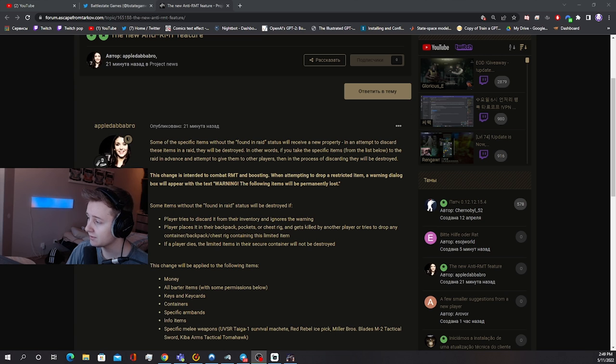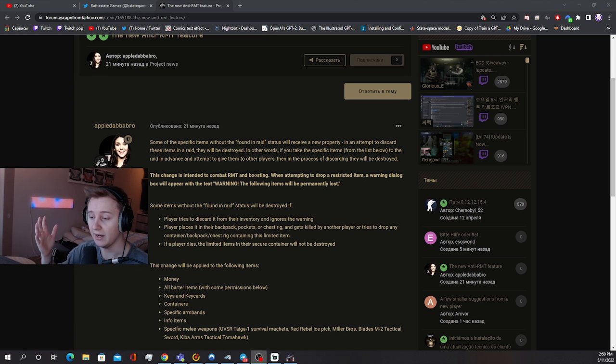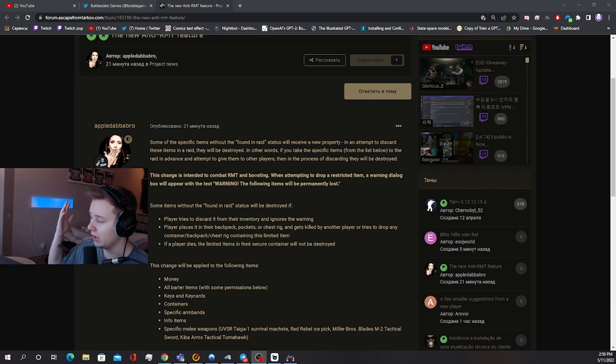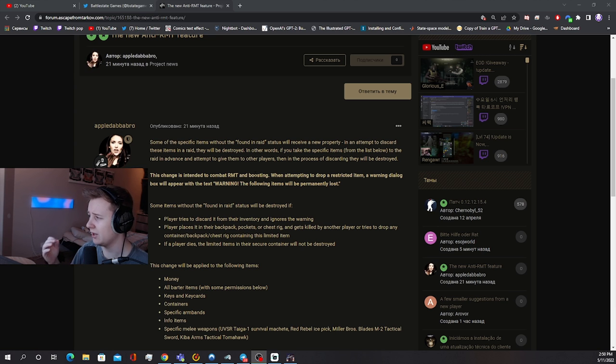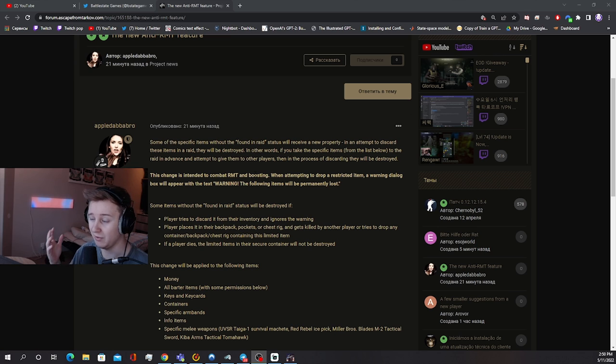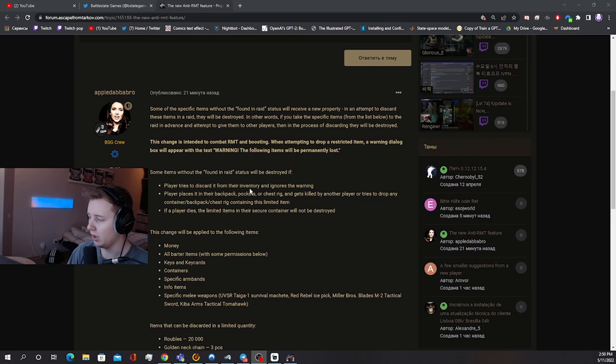It is said that this is intended to combat RMT and boosting so you won't be able to drop these items to your friends and Cheaters won't really be able to help each other drop the items to the people which are buying boosts for them. So how does it work?